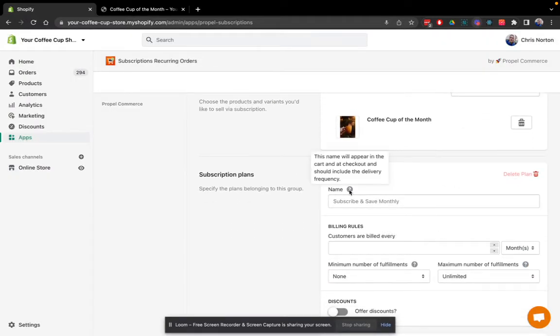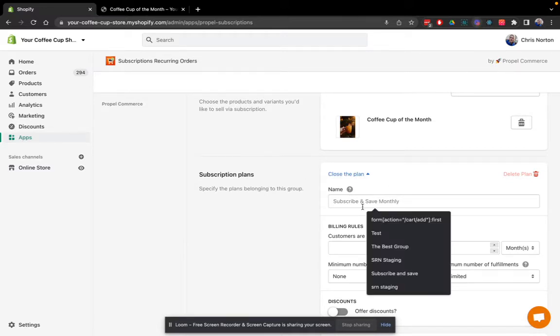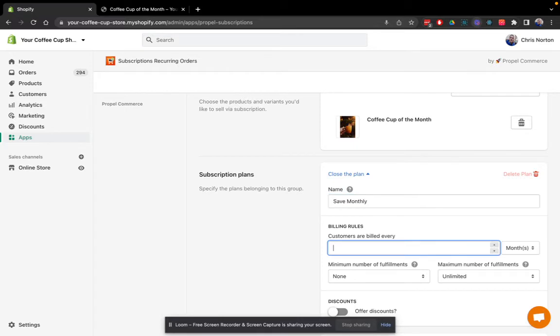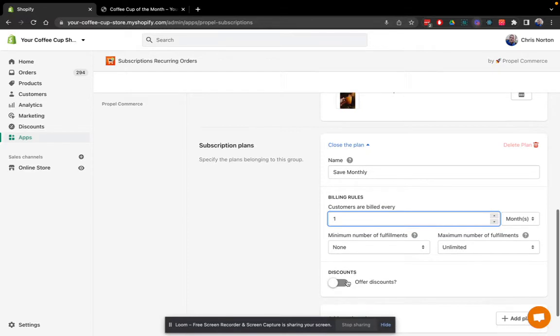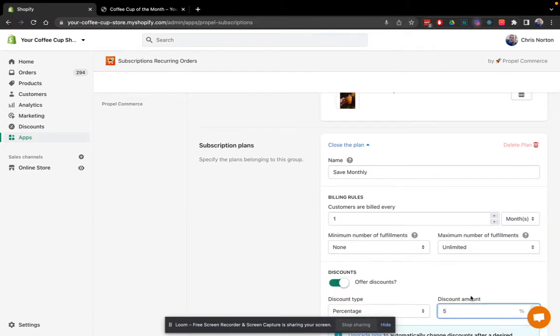Now I'm going to create my actual subscription plans. This group will have two plans, a monthly plan and a bi-monthly plan. So I'll create the monthly plan first. Customers can be billed once every month. And we'll offer a discount of 5%.